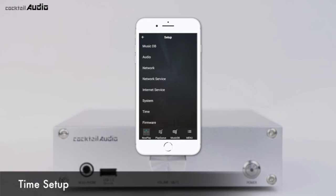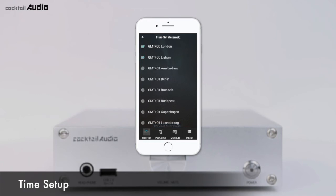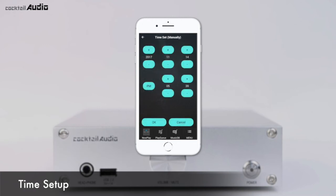For time format, the N15D can display AM/PM or 24-hour time — you can select one. Click Time Set Internet to select your time zone. Click Time Set Manual to set the time manually if your N15D is not connected to the network.